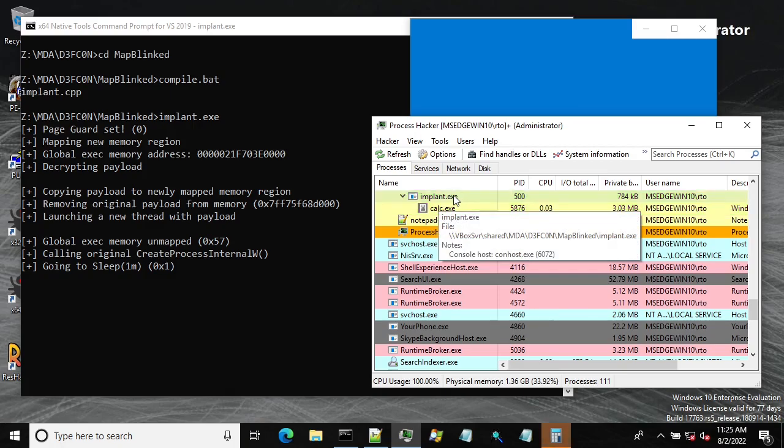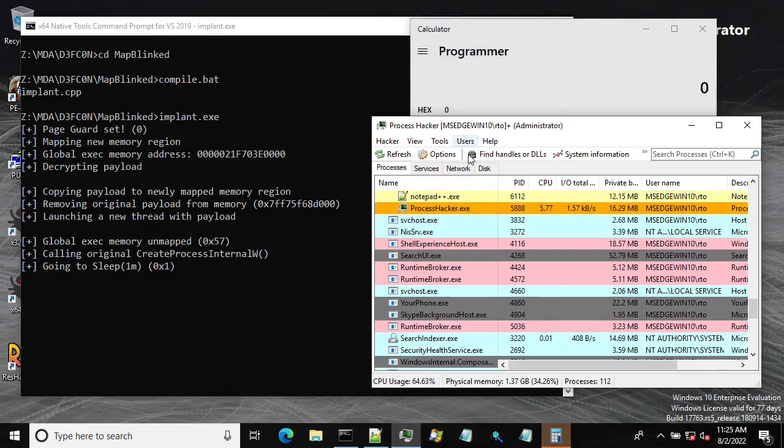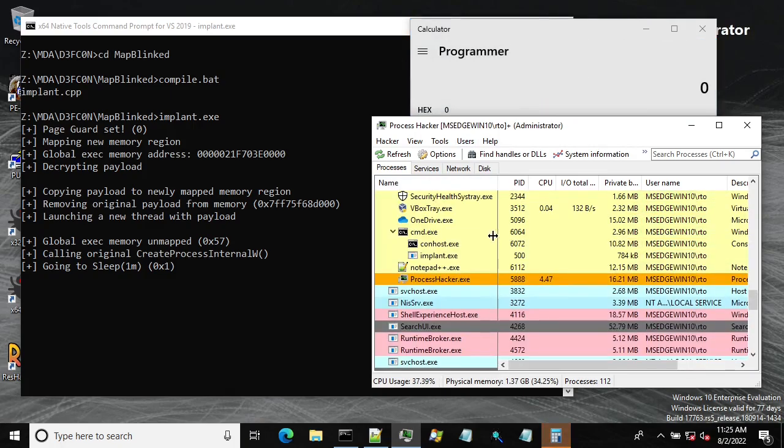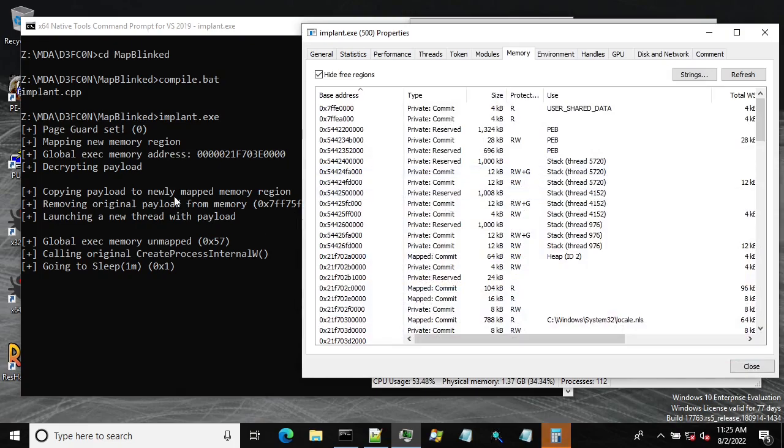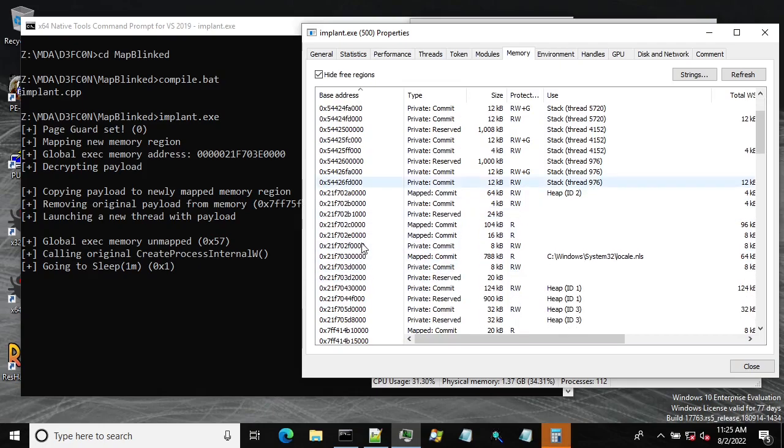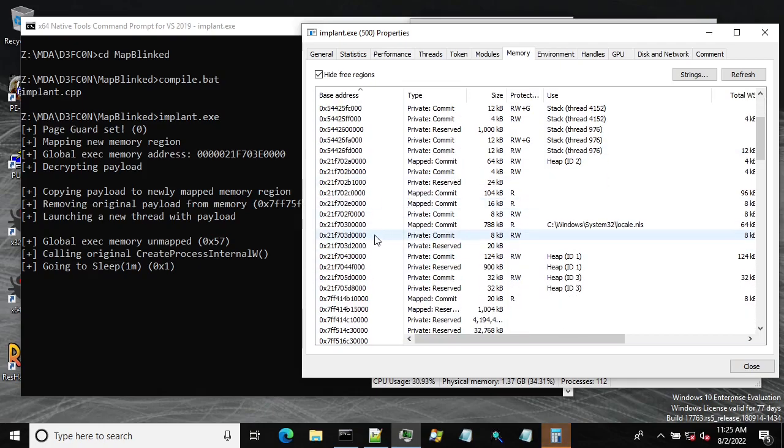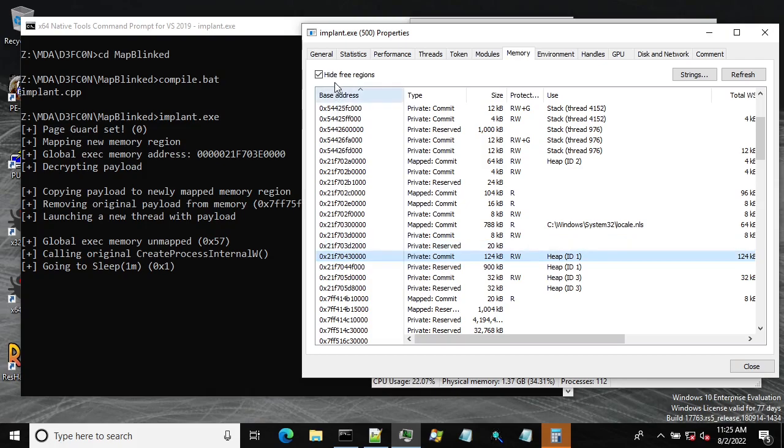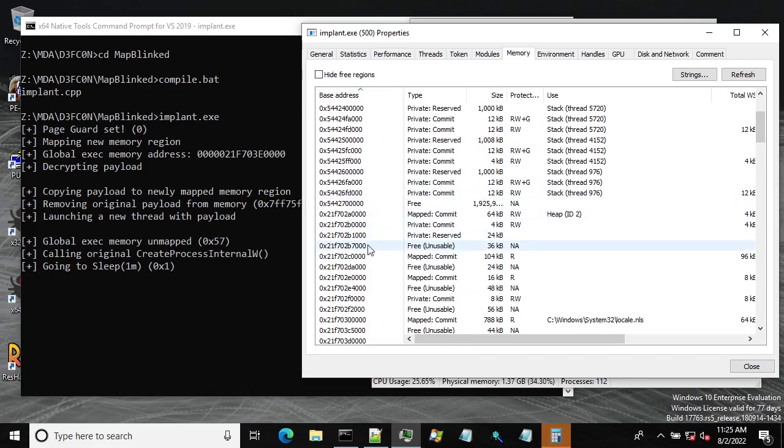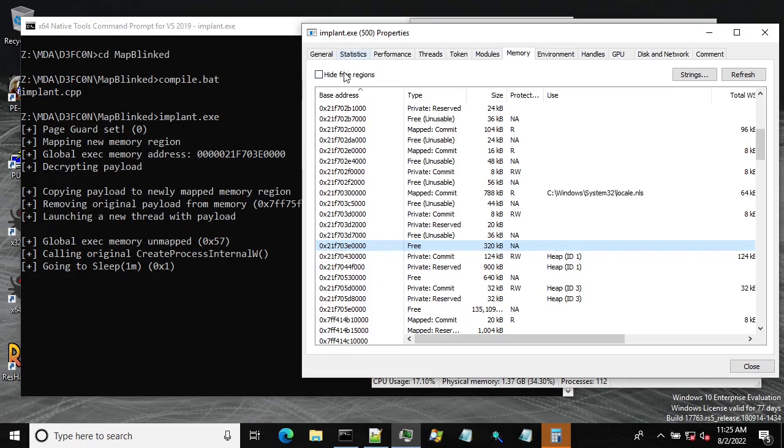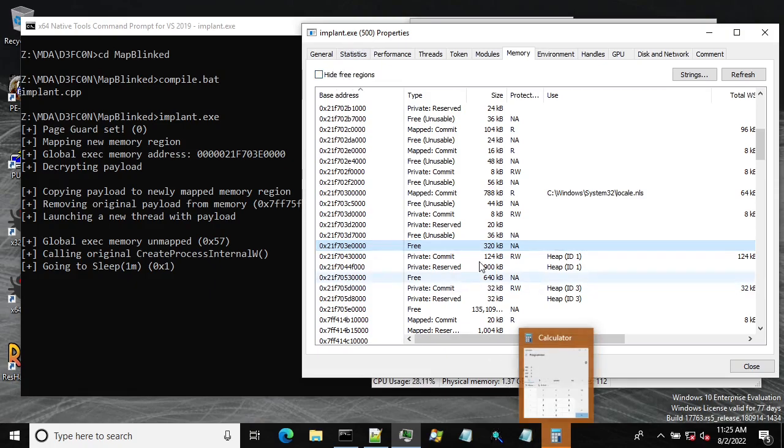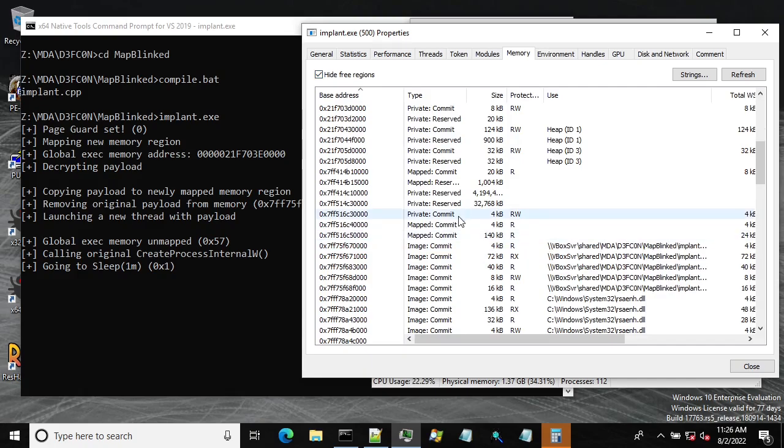So we have calc popped up, that's good. Let's see, we have this memory region and it's not here. It should be somewhere in here. Yep it's here. Let's wait for the memory region to get back.